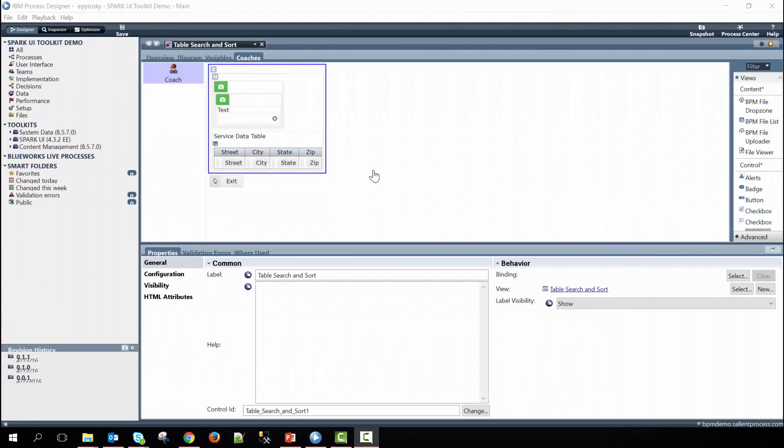Hey everyone, my name is Elliot and today I'll be showing you how we can use the table search method to search through a table on user input.